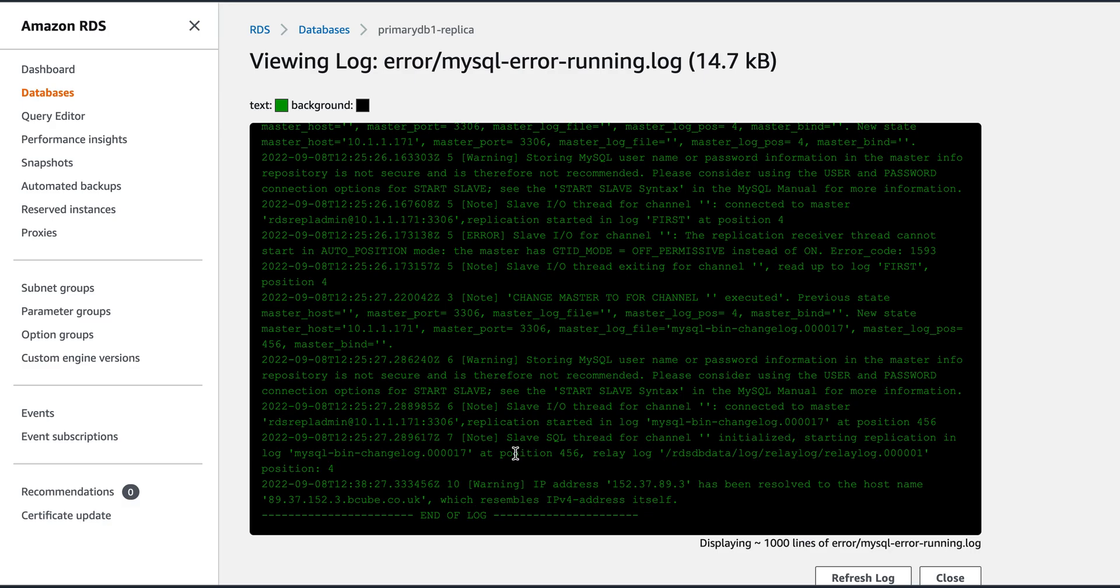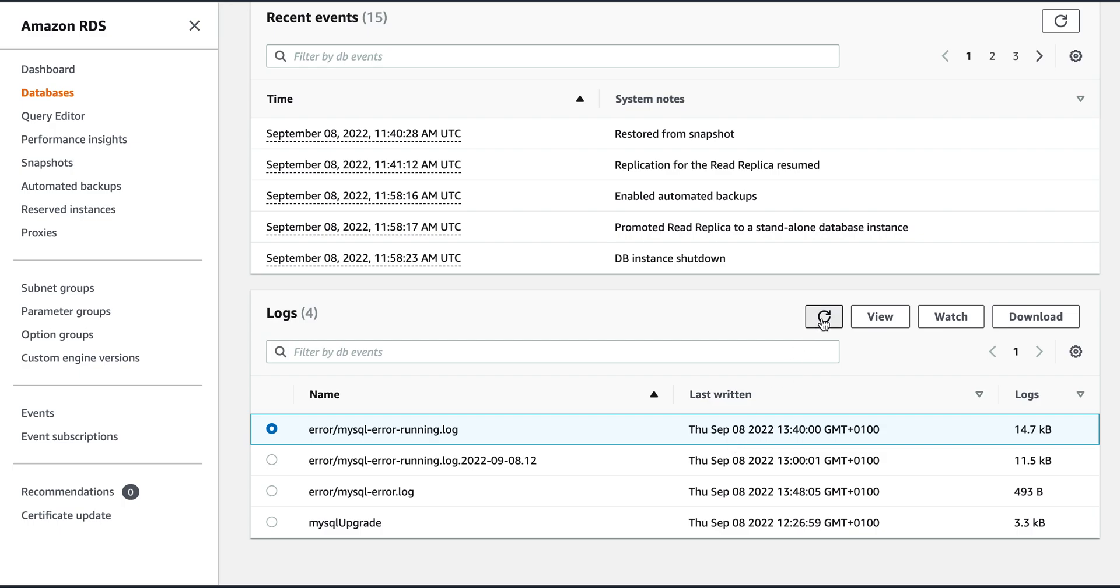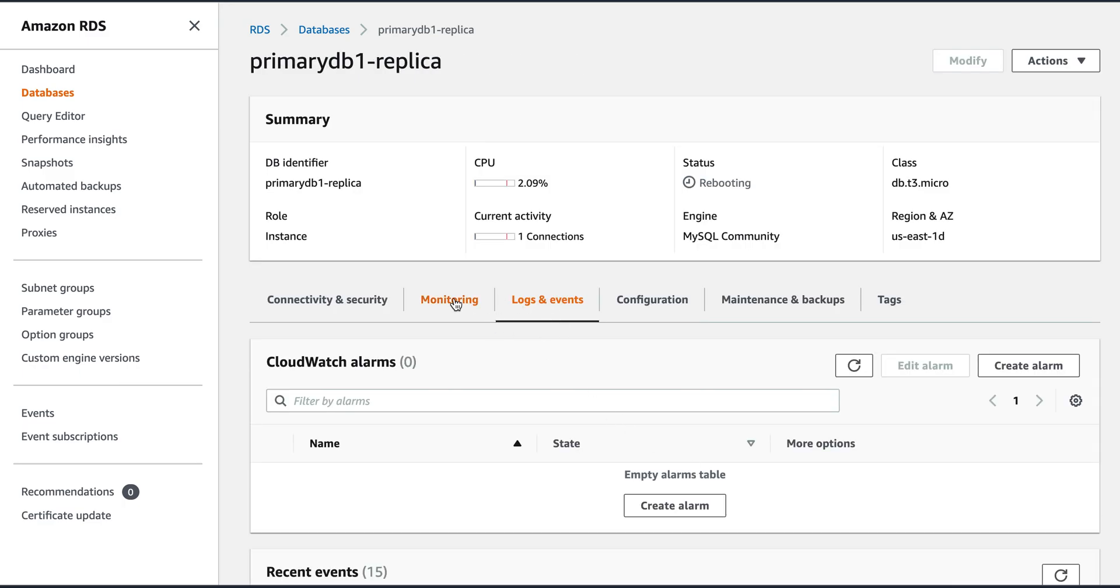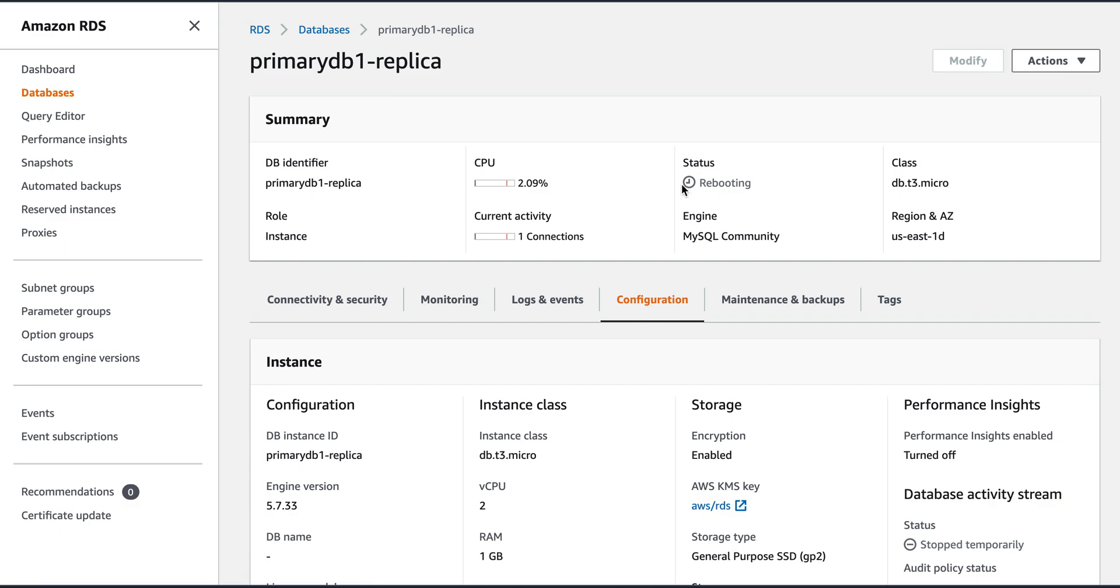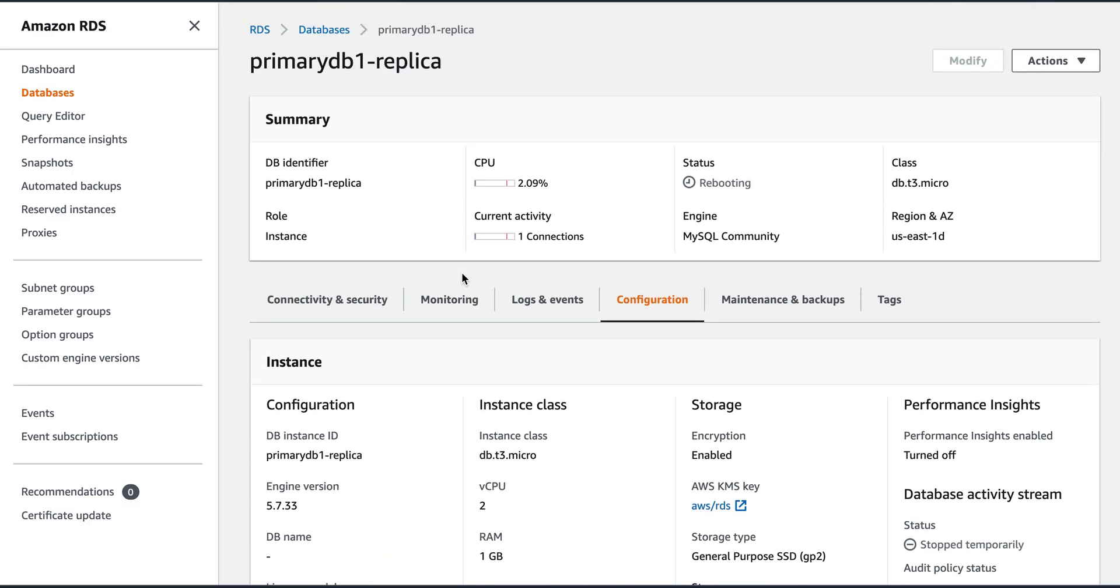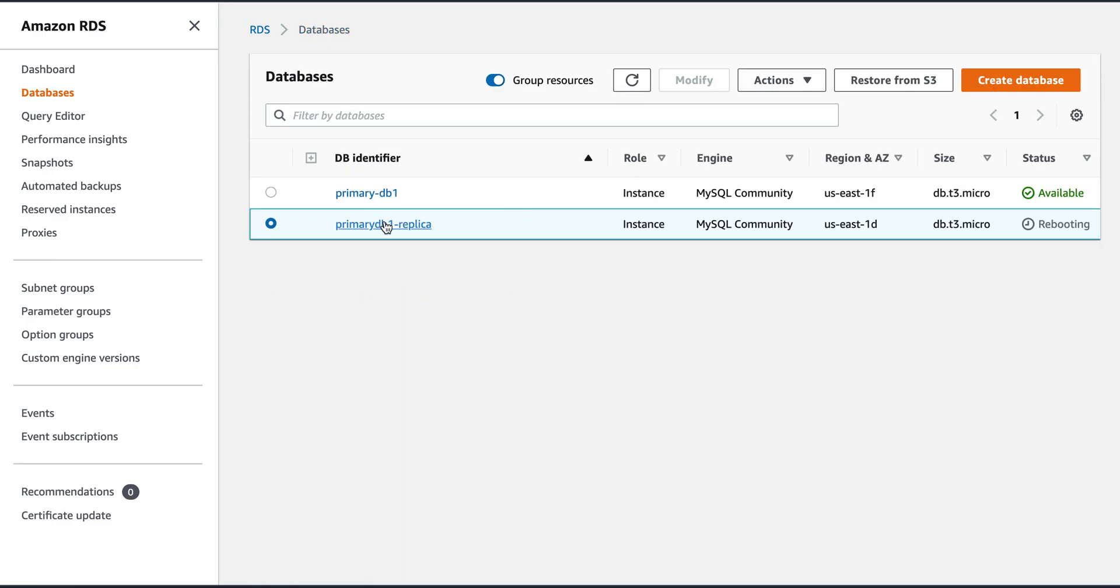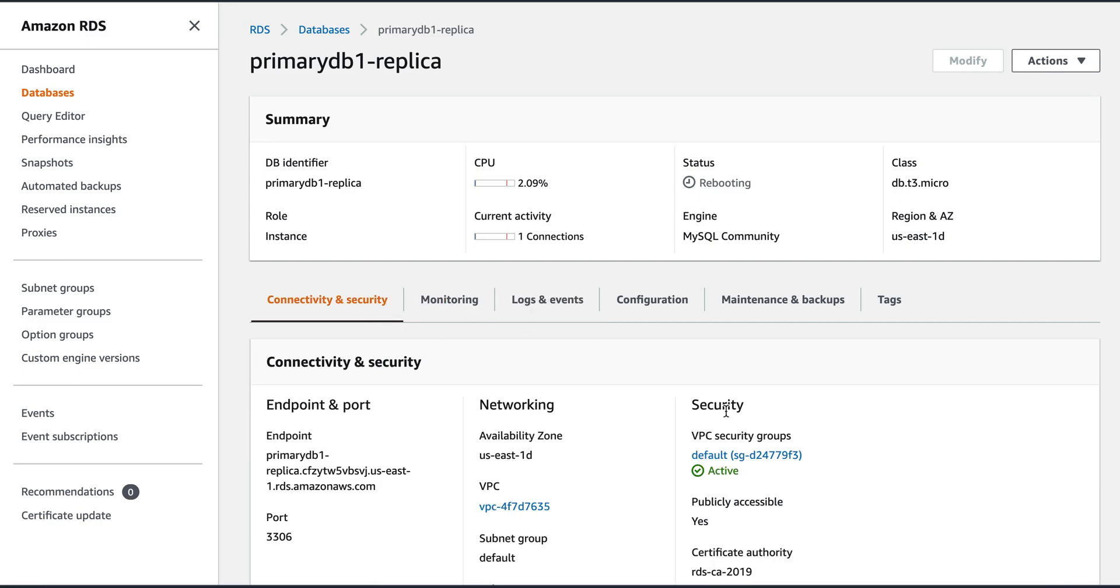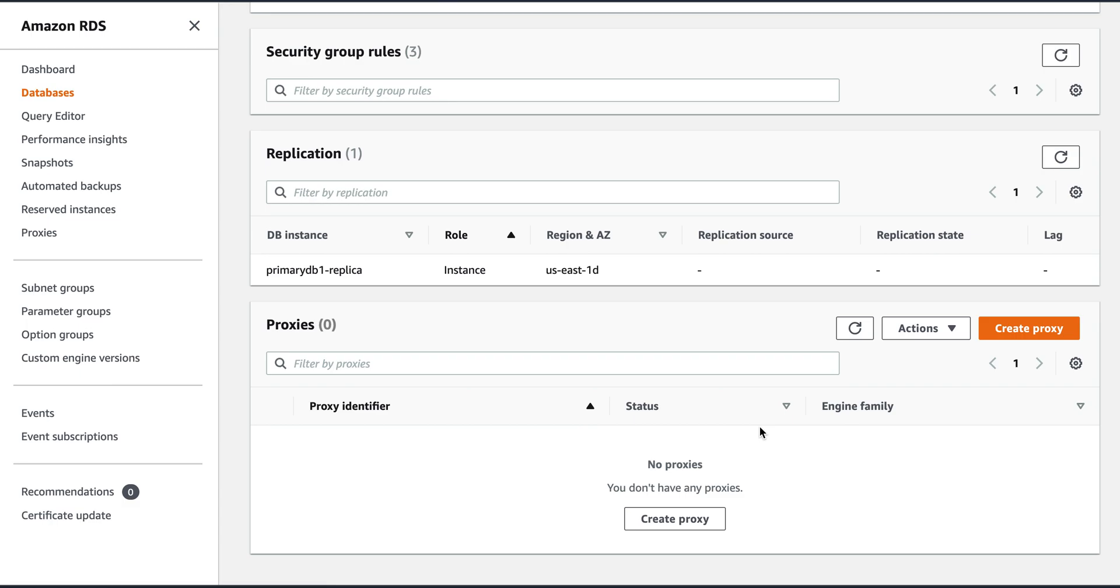So this was for the earlier one, when we executed the change master for starting the database, these are for those commands. Let's see what else we get here. This is the latest one. Replication stopped in log. This slave IO killed while reading and the slave IO is also killed. So in a while you will see that this has got, now it's actually getting rebooted now. But the replication has stopped. And if you look at it, the database has become standalone now.